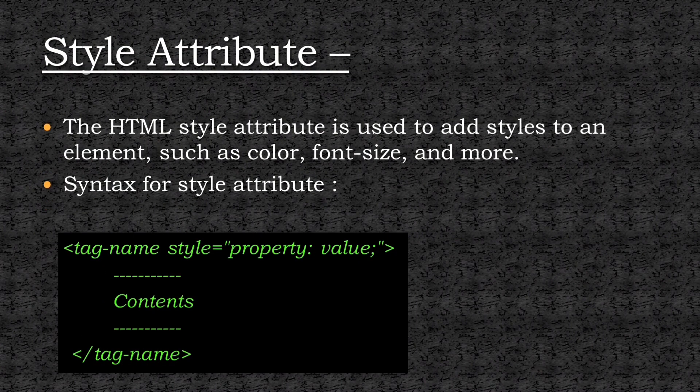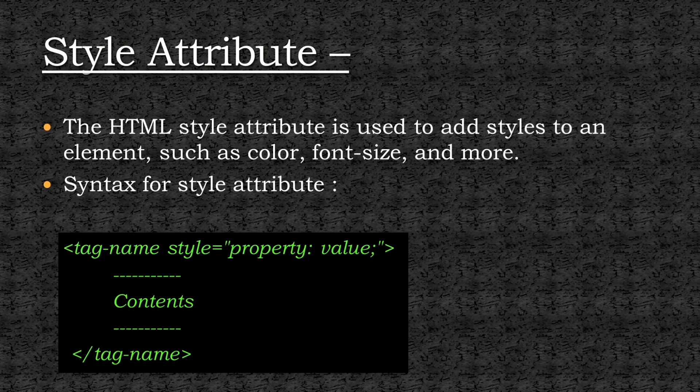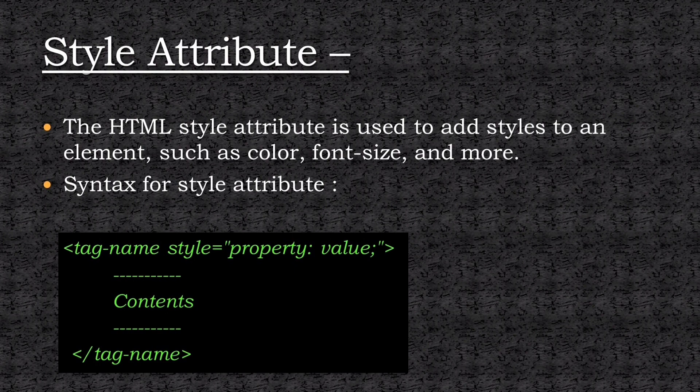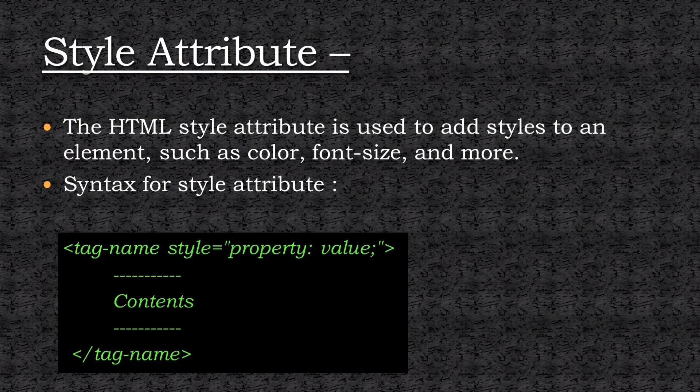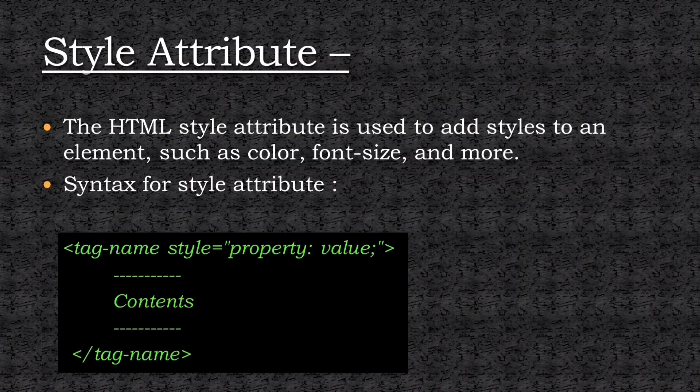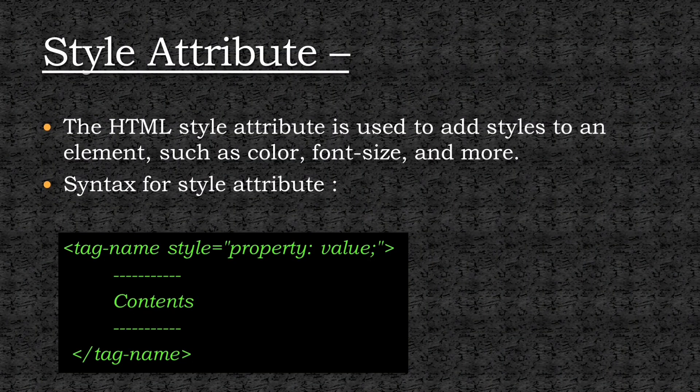The attribute that we will be using throughout this lecture is style attribute. The style attribute is used to add styles such as color, font size, etc. to any HTML element. The syntax is shown on the screen. We will now see some of the properties of style attribute with the help of examples.